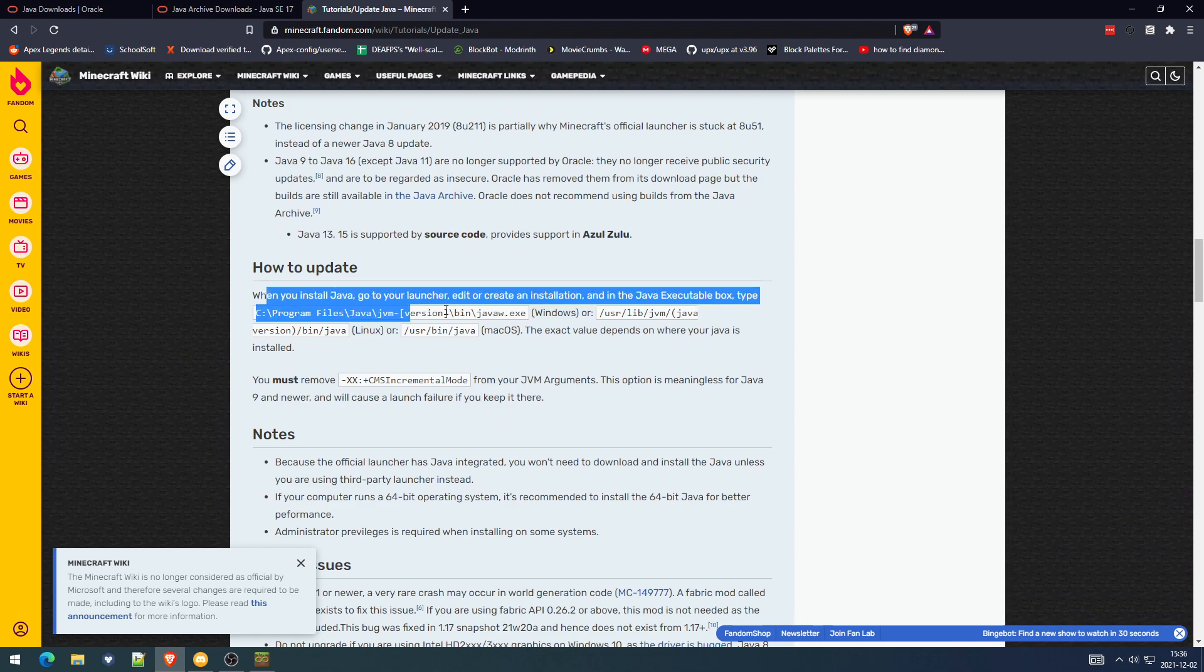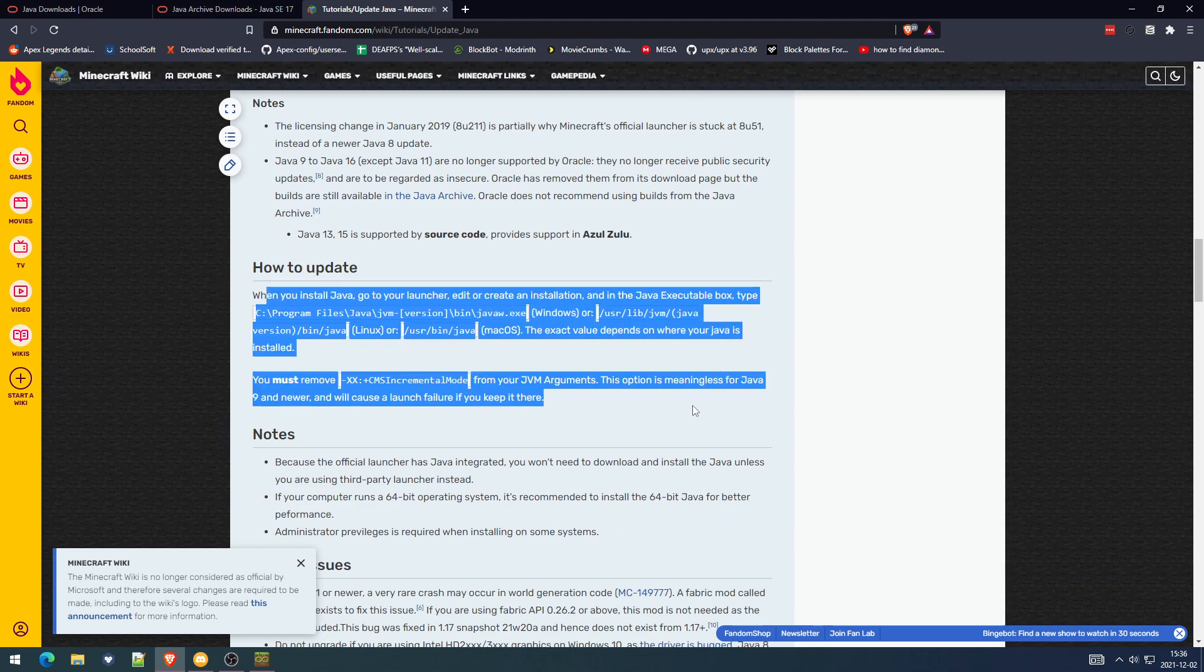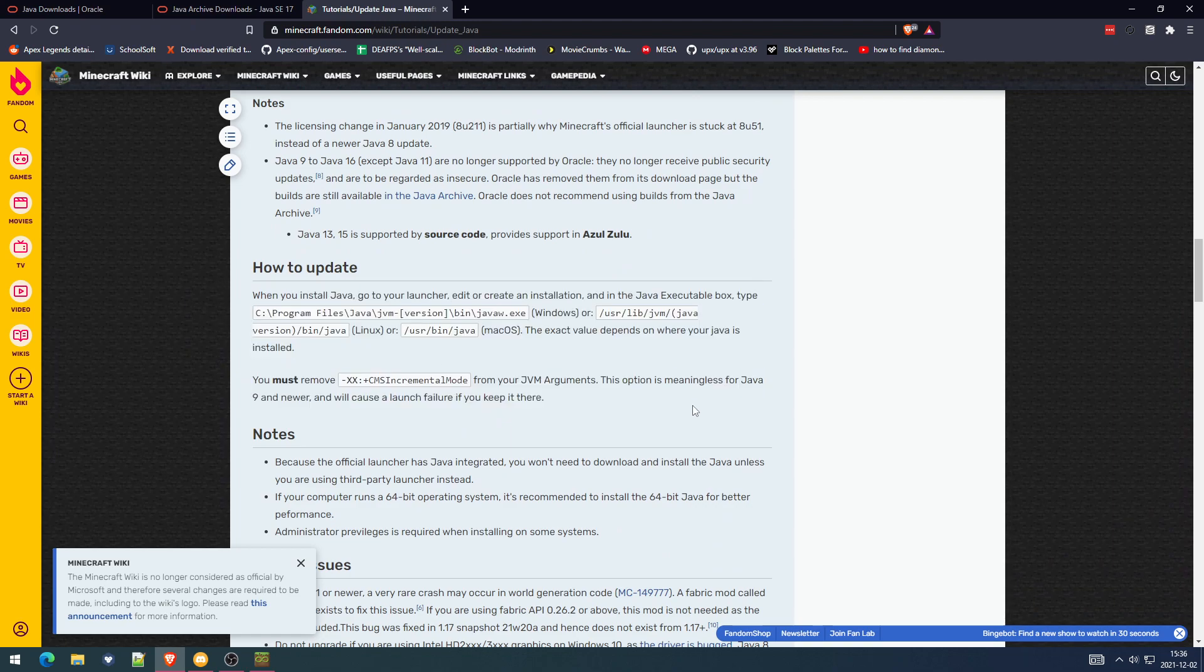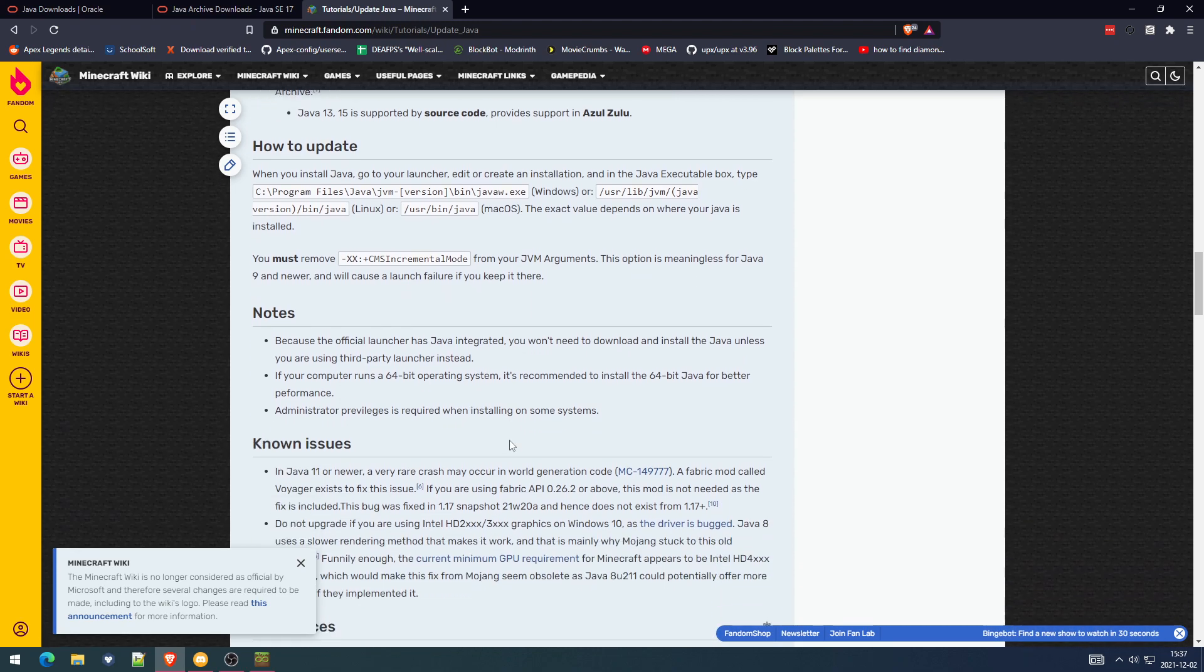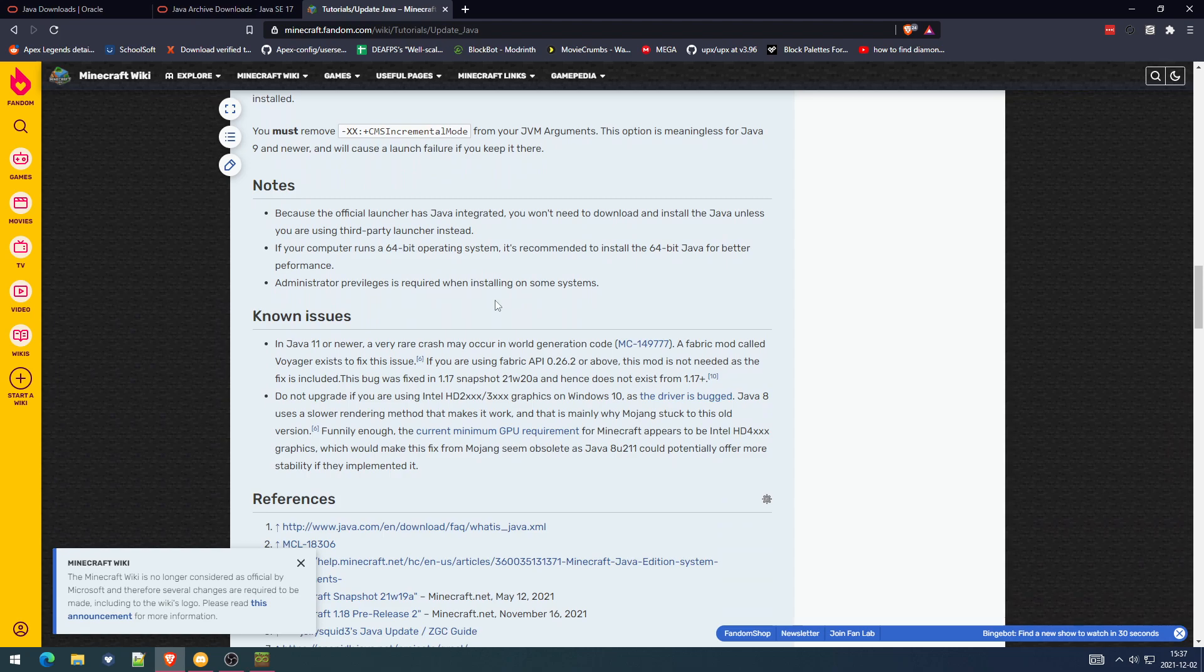Here it says when you install Java, go to your launcher, edit or create an installation. Edit in Java executable box, type C Program Files slash Java slash JDK 17.0.1 slash bin Java W. That's it.